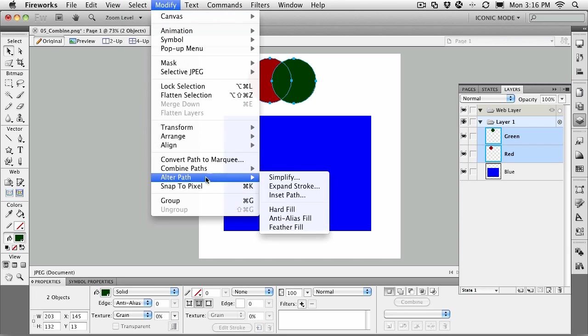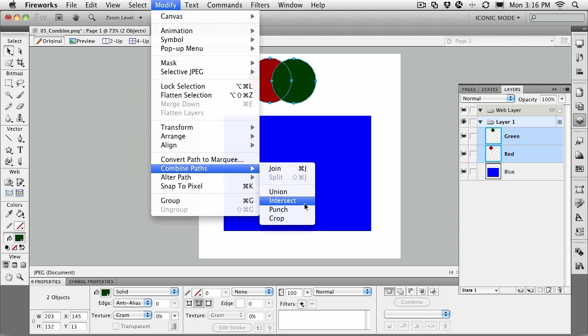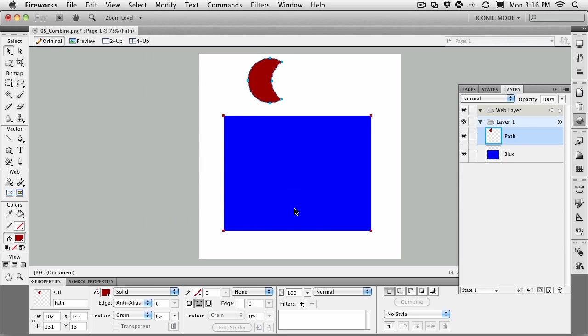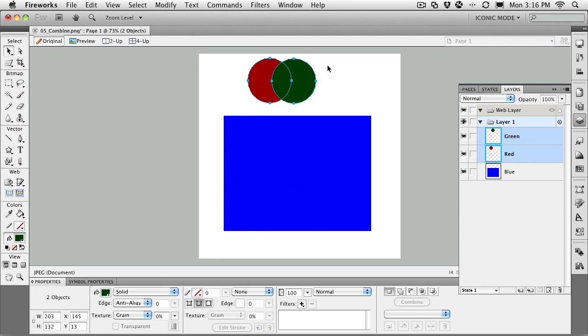You can also come to Punch. Punch is kind of an interesting concept because if one shape overlaps the other, it will punch out a hole. So you can make the moon shape here. Command or Control-Z to undo.